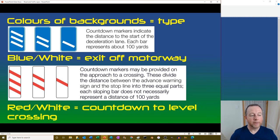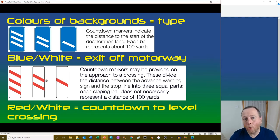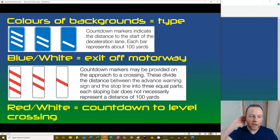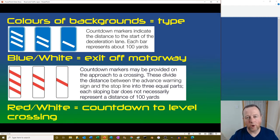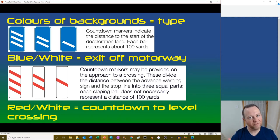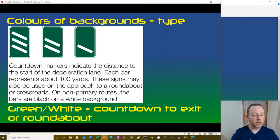Red and white countdown markers - again 300, 200, 100 yards - are a countdown to a level crossing, so there's a train hidden around the corner. It's not necessarily exact distances but it's a countdown. A yard is 0.93 meters, so for learning to drive you can think of yards as meters - the difference is only about 7 meters.